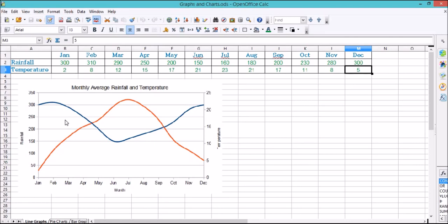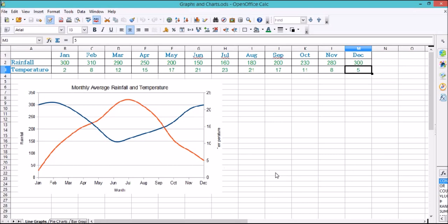Let's start with this line graph. You can see we've got two lines on this one. We've got a rainfall line, which is the blue one, and we've got a temperature line, which is the red one. We've also got two different axes depending on which one you want to switch.